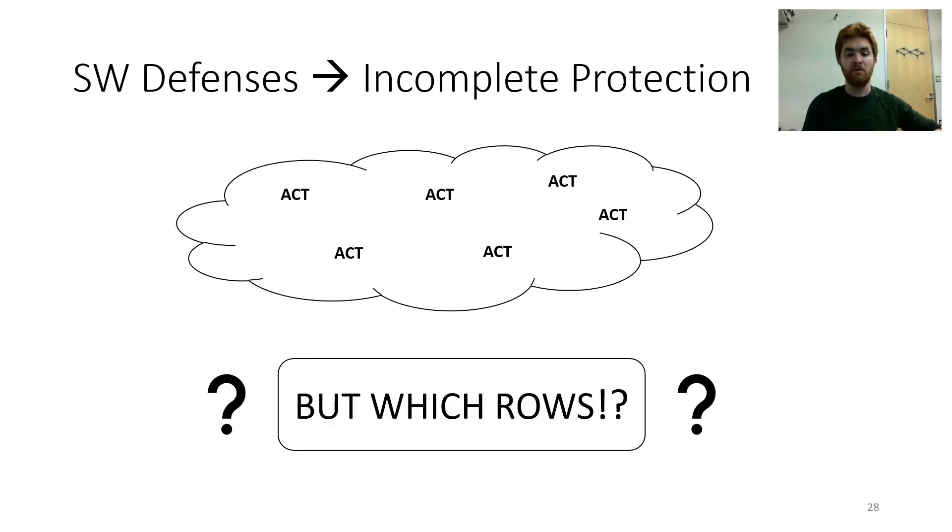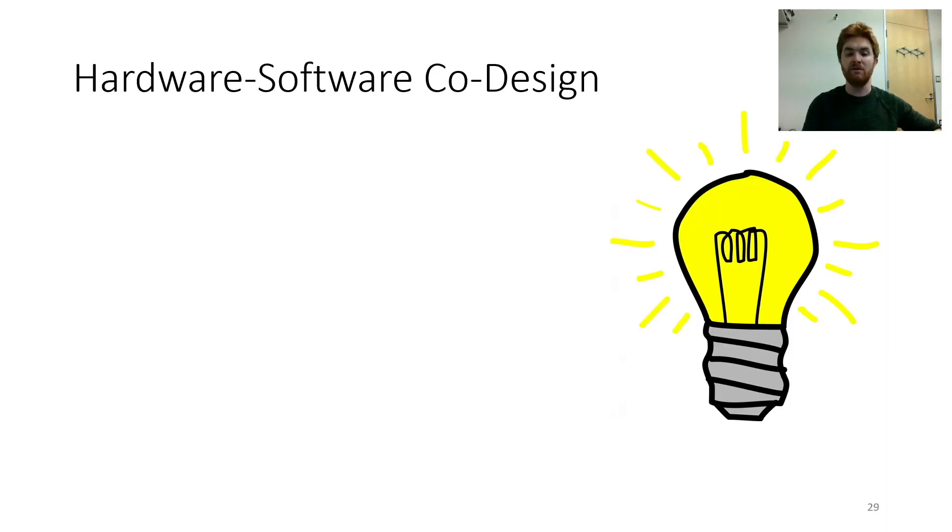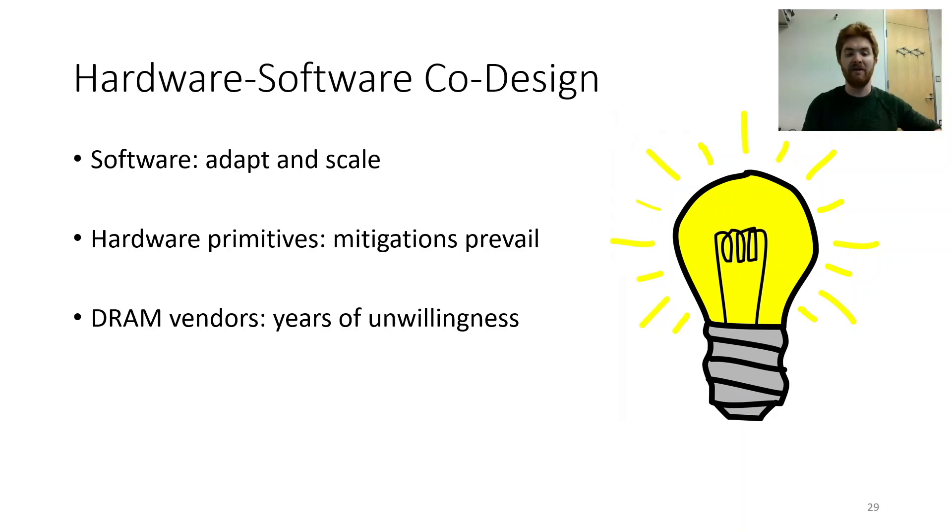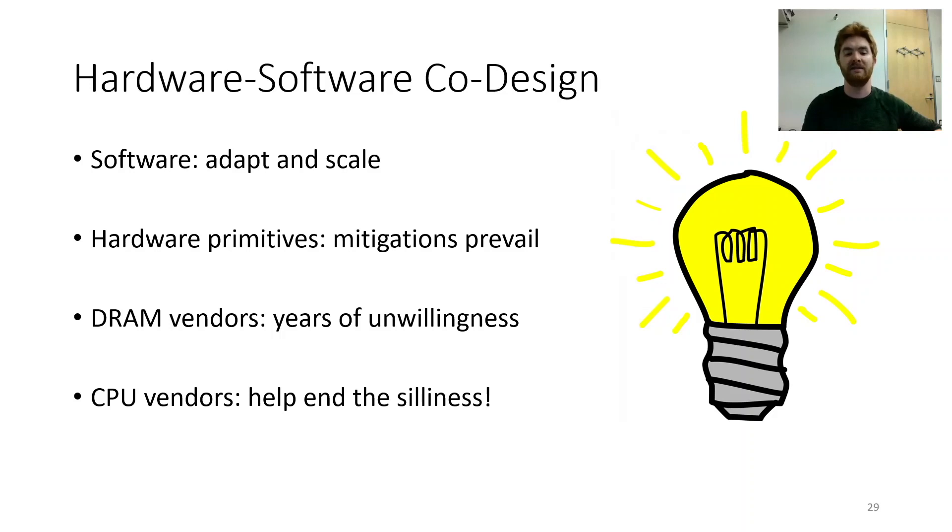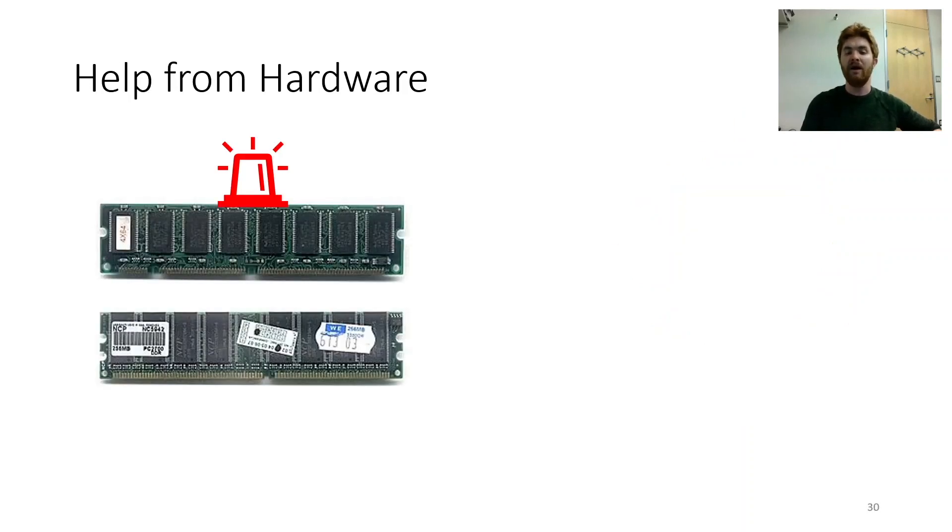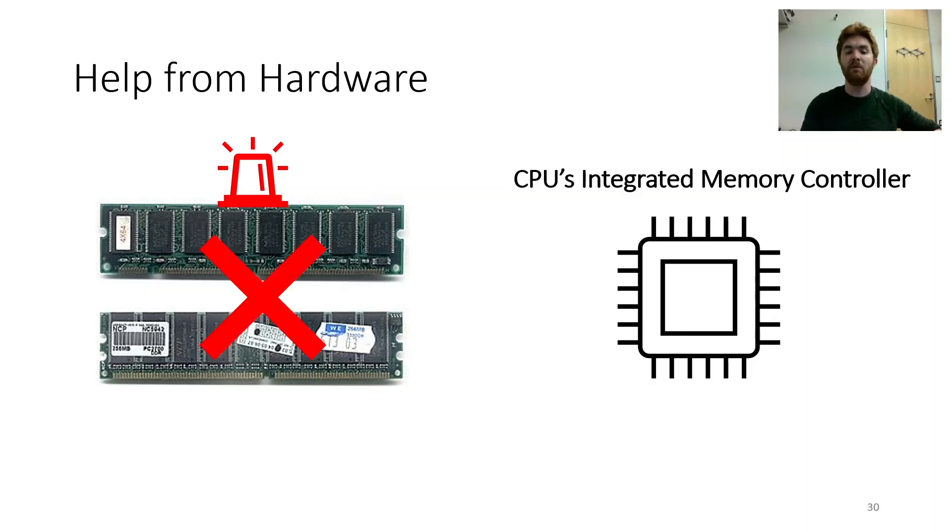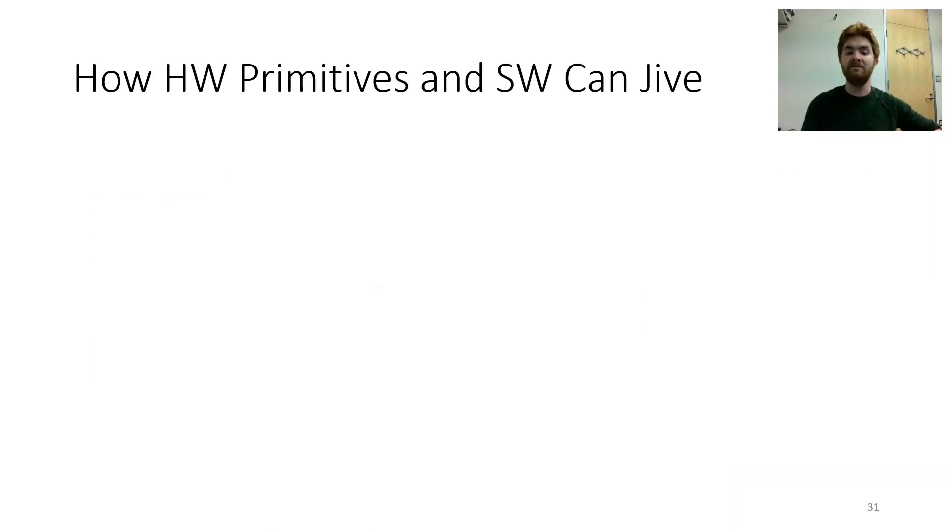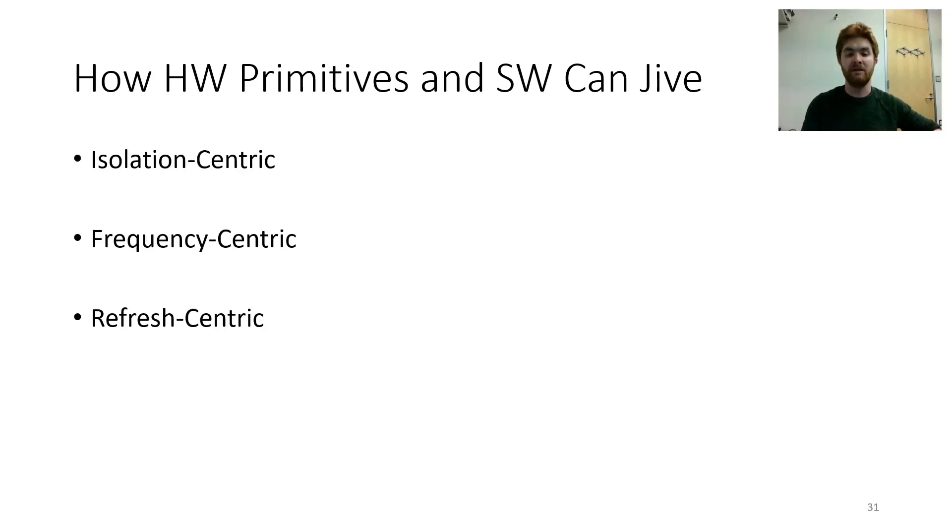If you don't even know which rows received acts, preventing bit flips is a rather tough task. While with software alone, we might not be so fine, we'd do well to have a hardware-software co-design. Software allows us to adapt and to scale, while hardware primitives help mitigations prevail. But since DRAM vendors have shown years of unwillingness, we turn to CPU vendors to help end the silliness. Rather than DRAM serving as some sort of patroller, we derive support from the memory controller. Compared to DRAM, where much is a black box, the CPU's memory controller uses far fewer padlocks. Given this insight, we do now describe how our hardware primitives and software can jive. To help solve Rowhammer, to let us all live in glee, using our novel defense taxonomy.